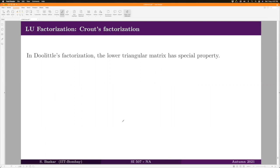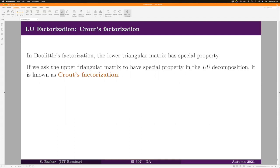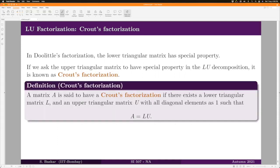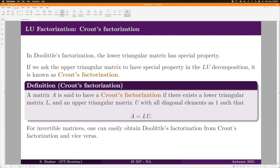The next factorization method is Crout factorization. Once you understand Doolittle factorization, Crout factorization is not difficult. By definition, Crout factorization demands all diagonal elements of the upper triangular matrix U to be one, while placing no condition on the lower triangular matrix L — the opposite of Doolittle factorization. Formally, a matrix A has a Crout factorization if there exists a lower triangular matrix L (no diagonal restriction) and an upper triangular matrix U with all diagonal elements equal to one, such that A = L·U.